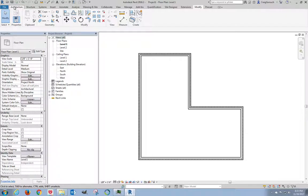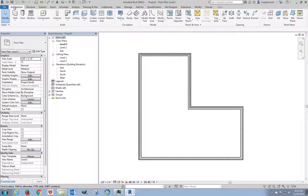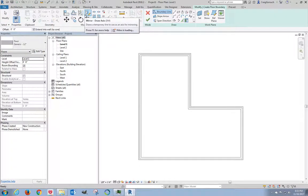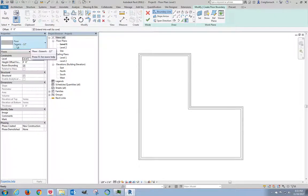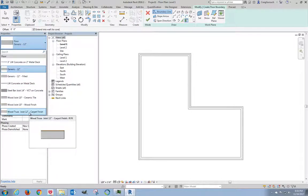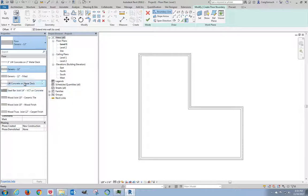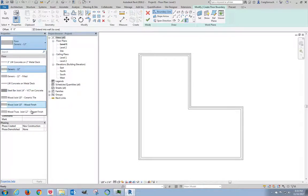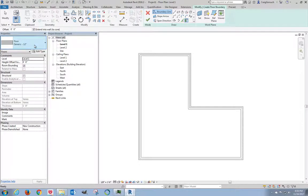Back to the architecture tab. Come over where it says floor. I do not want a generic 12 inch floor. I want to change this. So I look at my drop-down list. A four inch thick concrete floor is not available, so I need to create one.